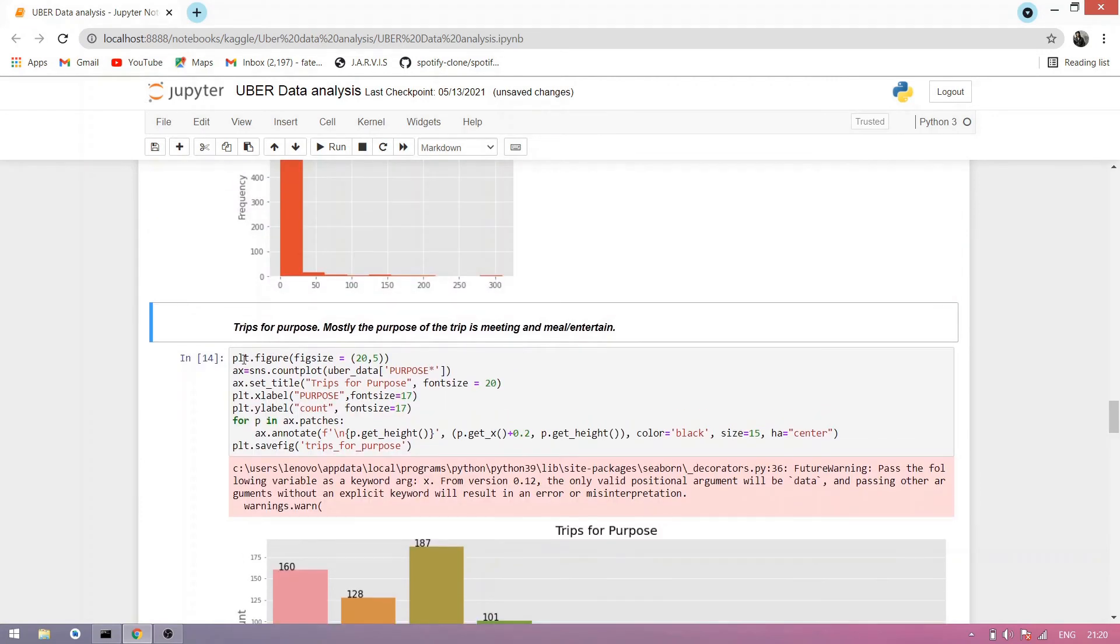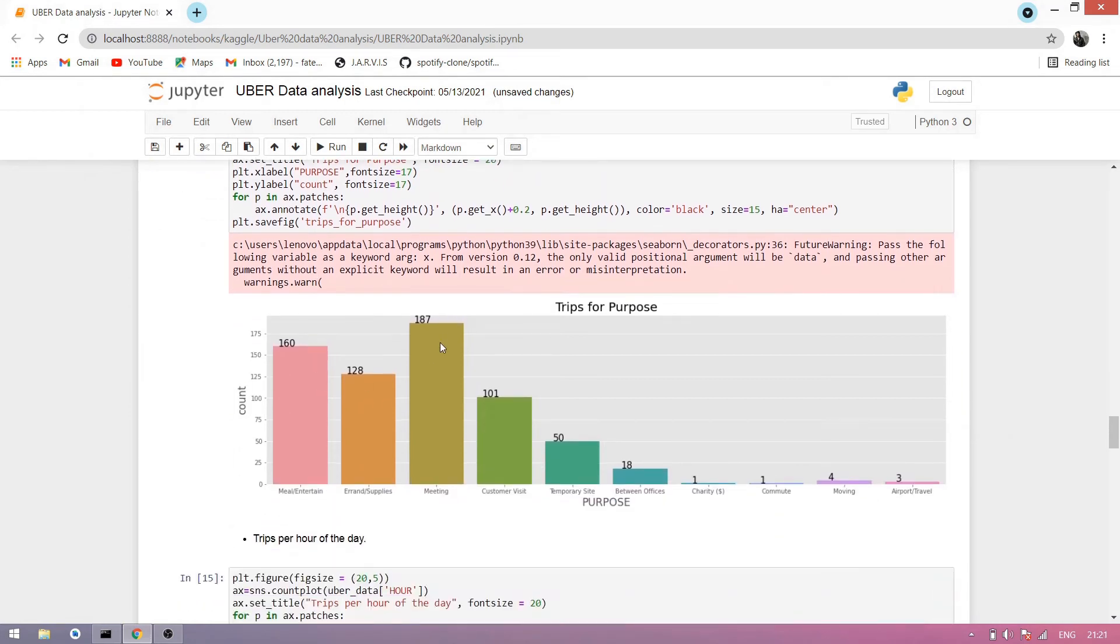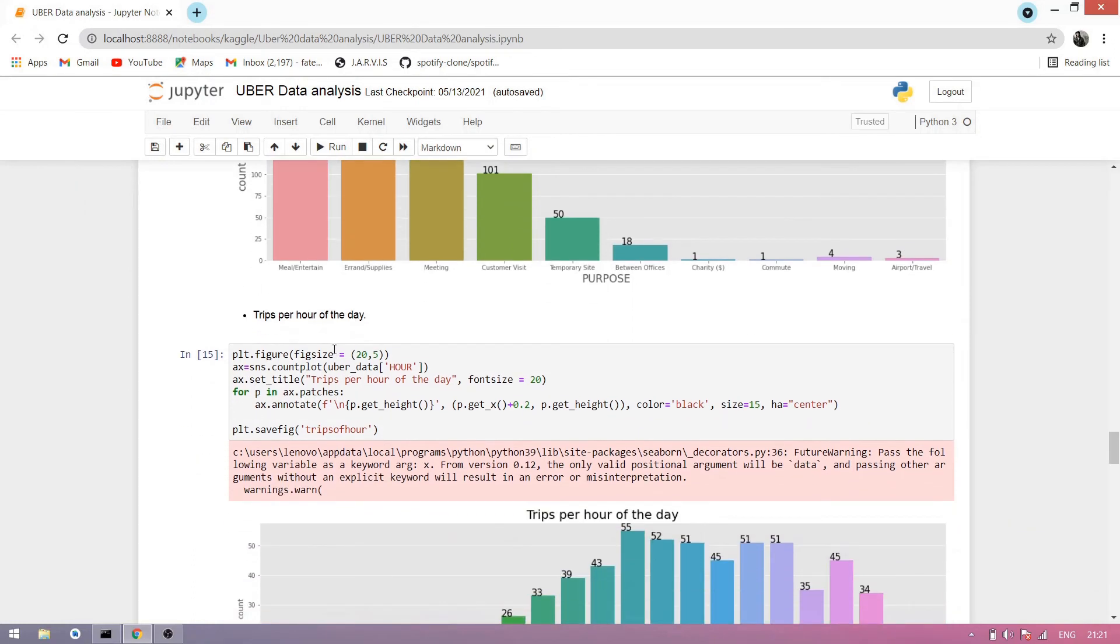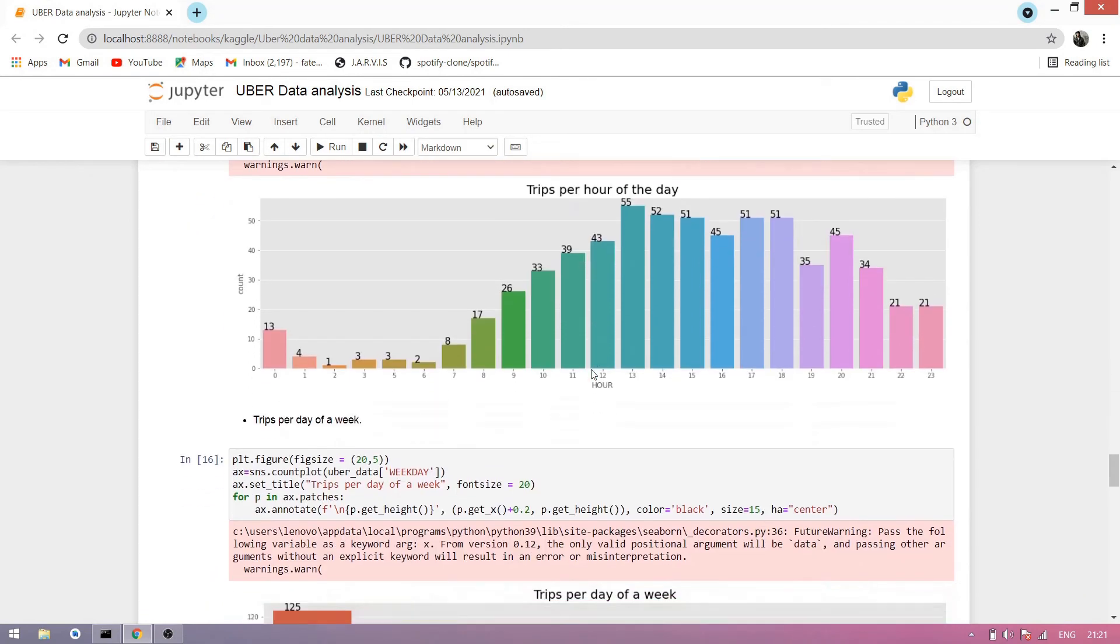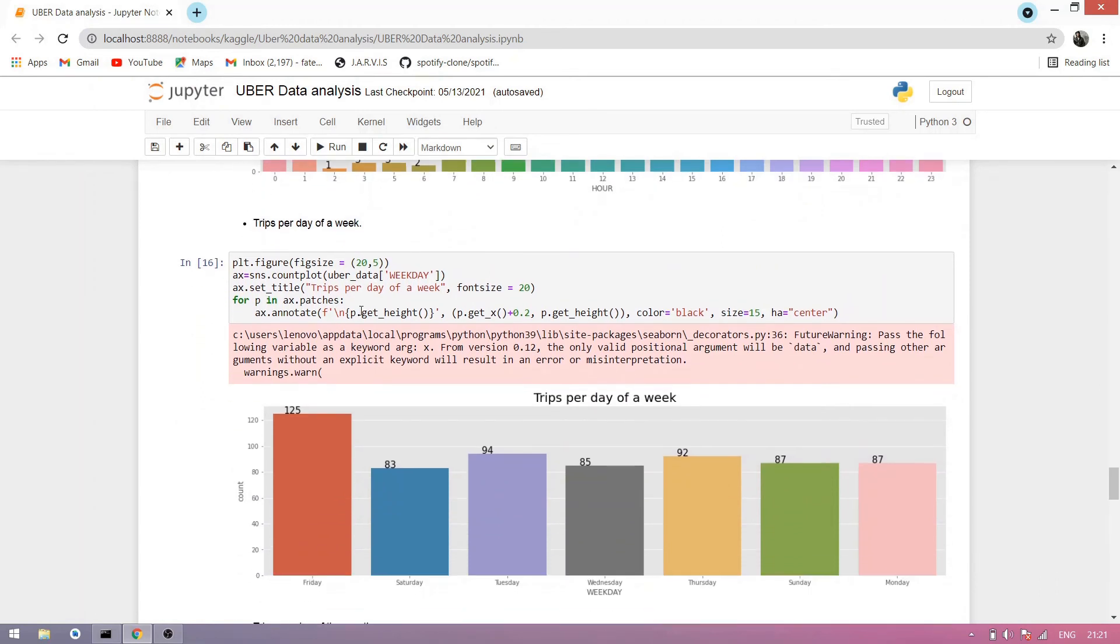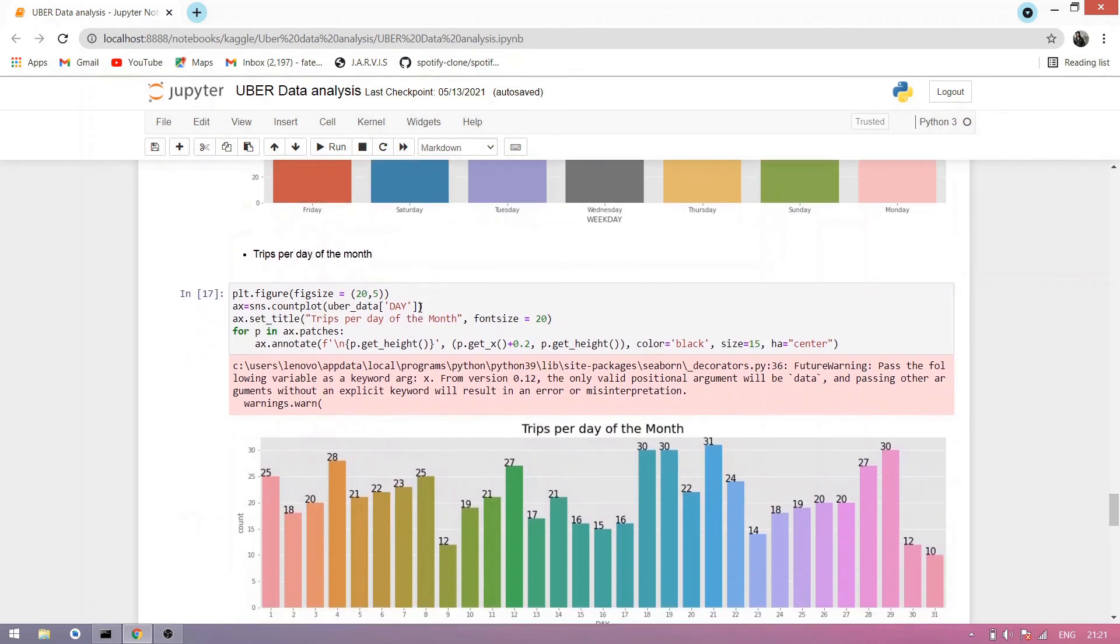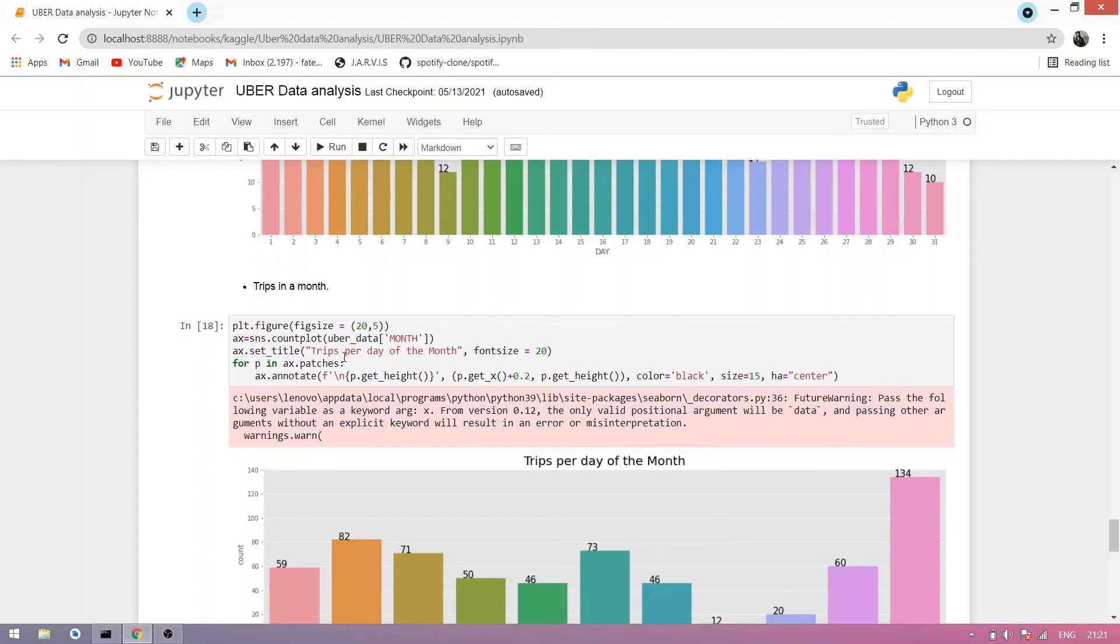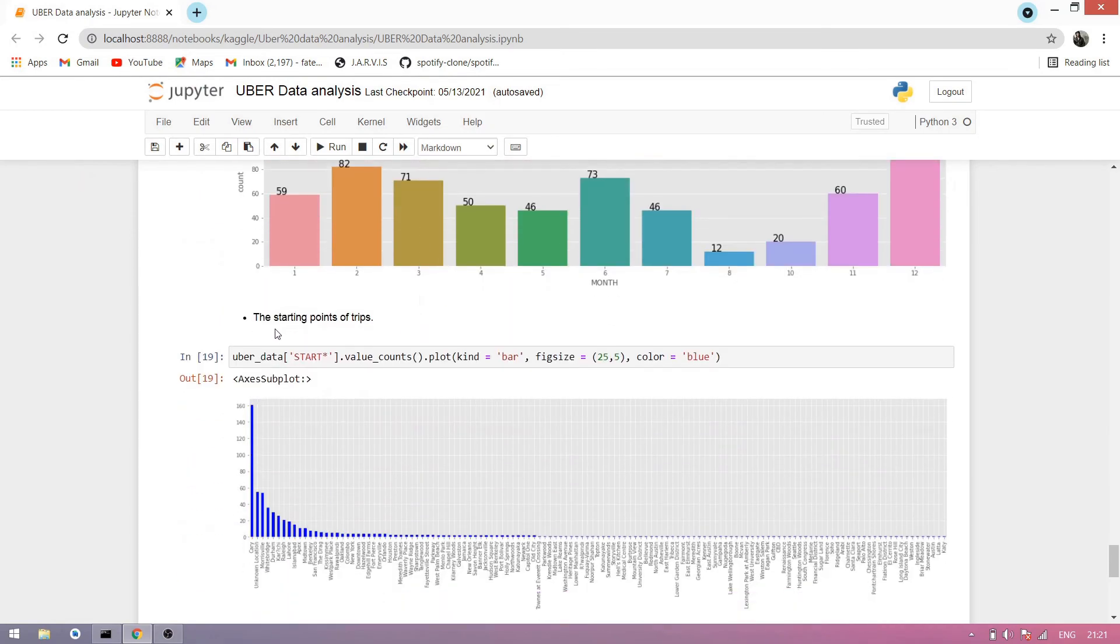Now trips for purpose, mostly the purpose of the trip is meeting and meal and entertainment. We simply make a plot figure 20 by 5. Now we count plot and set all attributes in it and using for loop simply print all those graphs, trips of purpose. Now here are the trips per hour of the day. The purpose meal and entertainment and meeting is the most, so here it is. Now trips per hour of the day, here's the graph of trips per hour of the day. Now trips per day of week. Simply you take a weekday. Now trips per day of the month, simply use the day. Here it is. Now trips in a month, you simply see it, trips in the month, there it is.